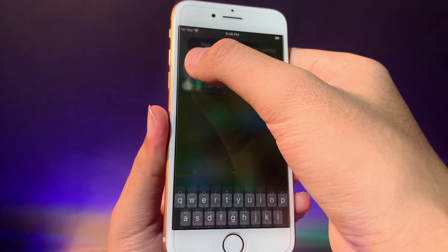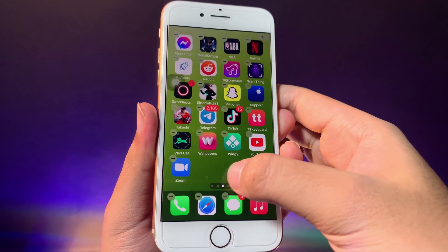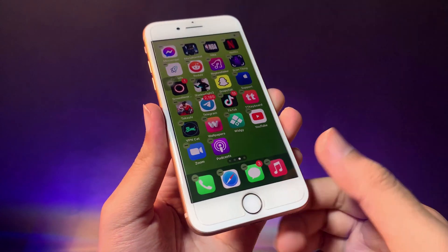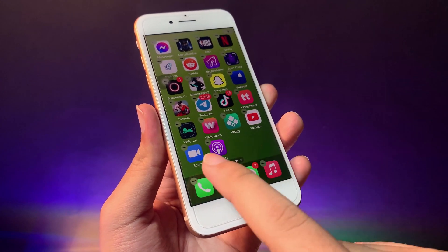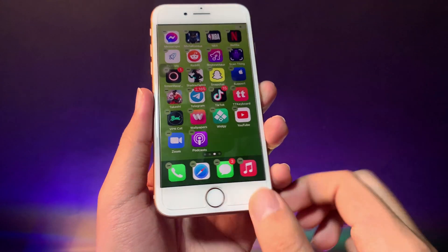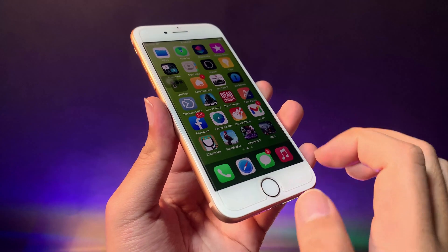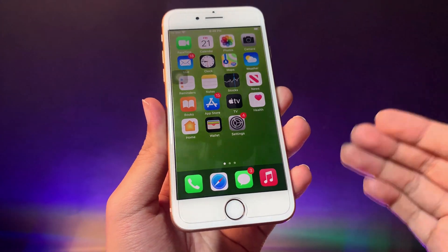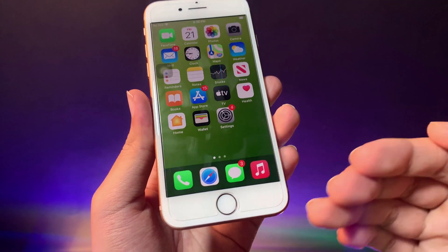You'll go to the page called App Library. Search for Podcast, then hold on it and drag and drop it onto your home screen. It will now appear on your home screen. Thanks for watching — I hope this simple trick helps you, and I'll see you in the next one.